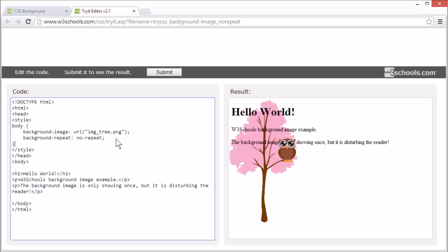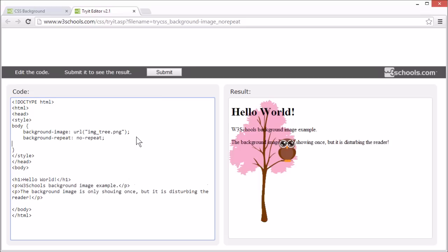Showing the image only once is specified by setting the background repeat property to no repeat. But in this example, the background image is shown in the same place as the text. We want to change the position of the image so it doesn't disturb the text too much. This is set with the background position property.